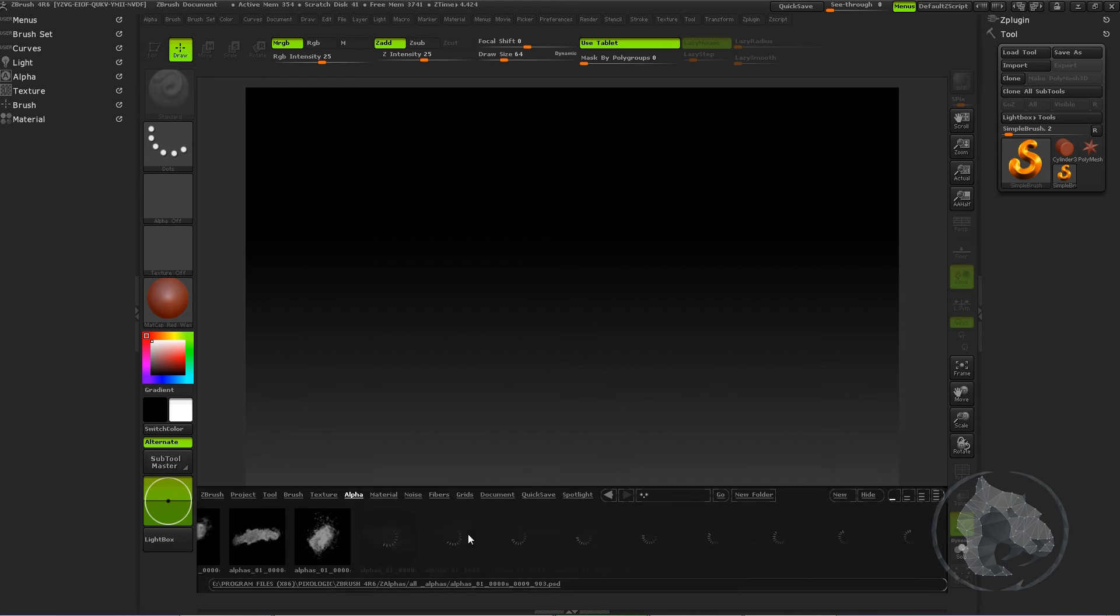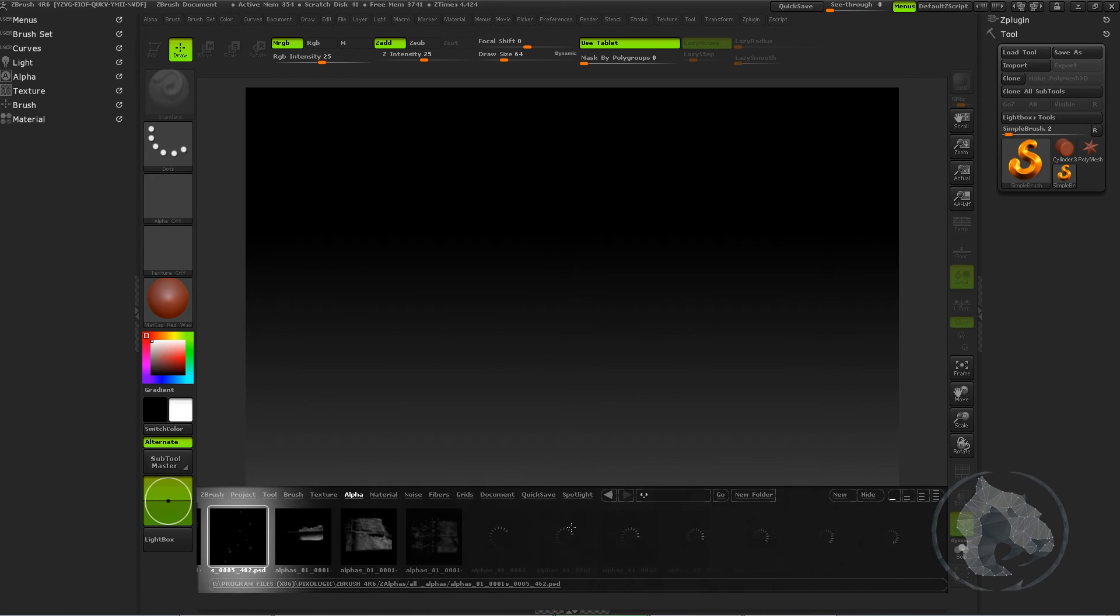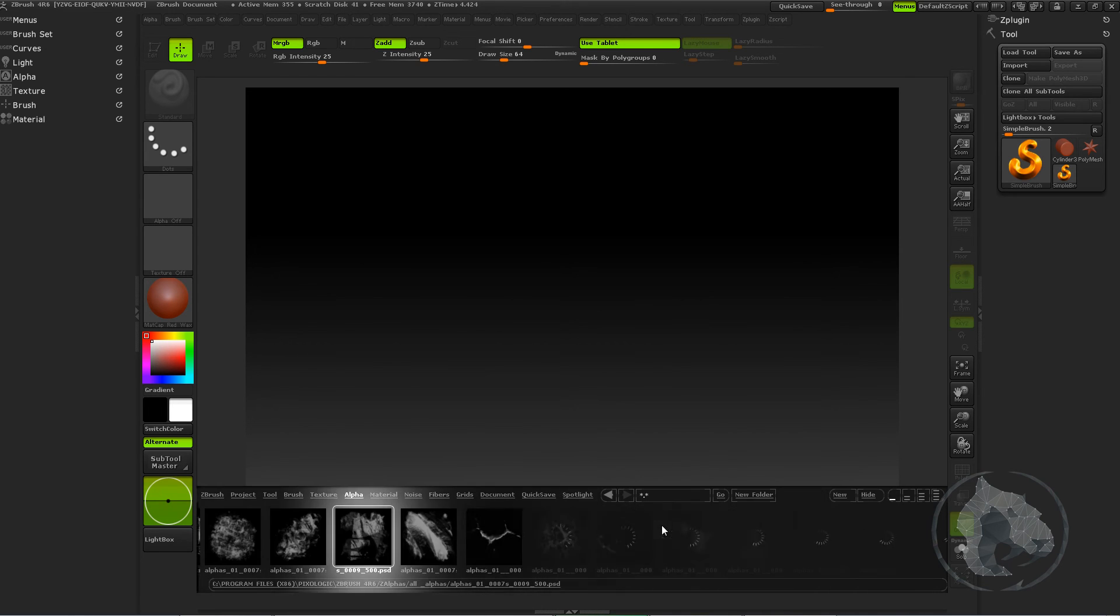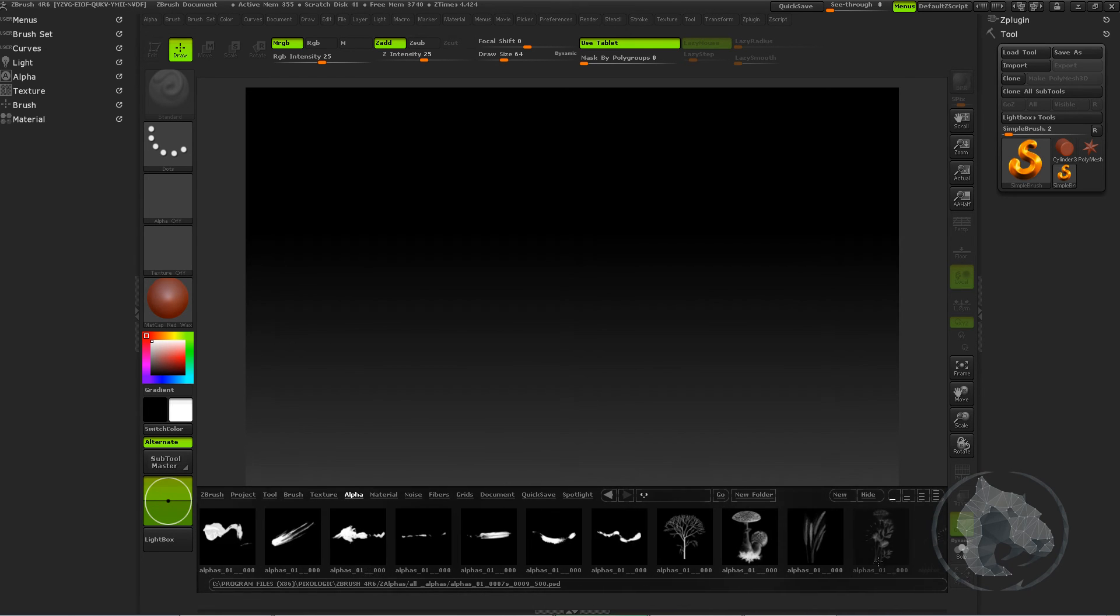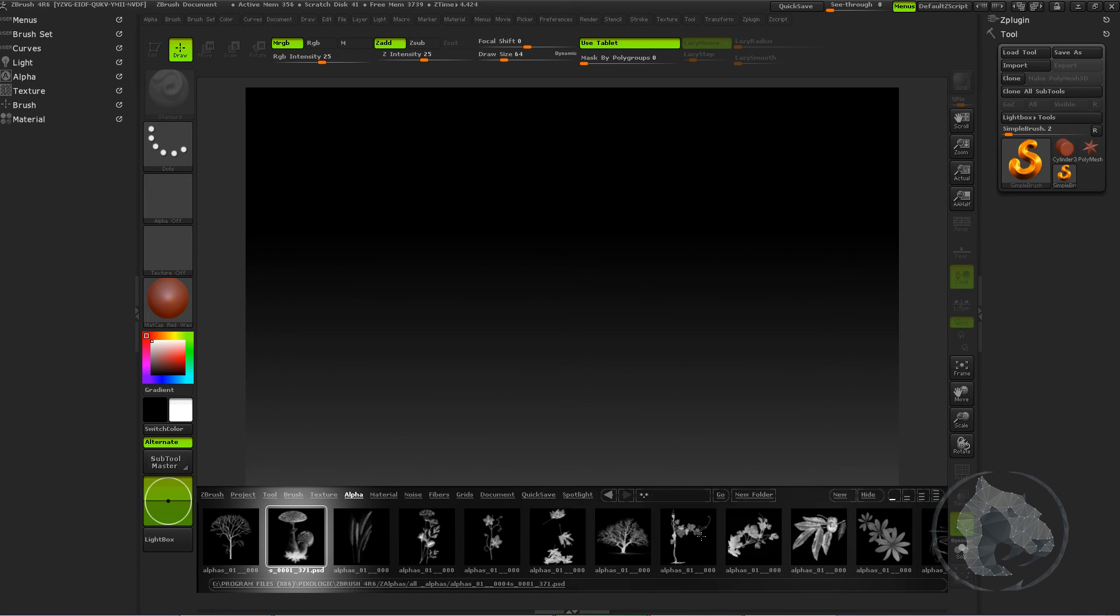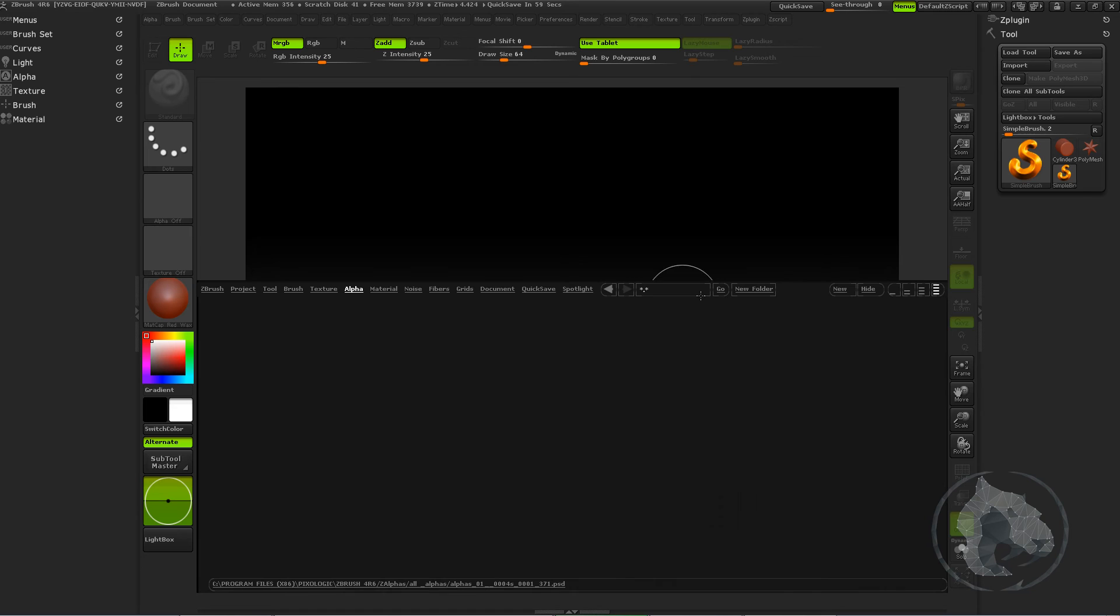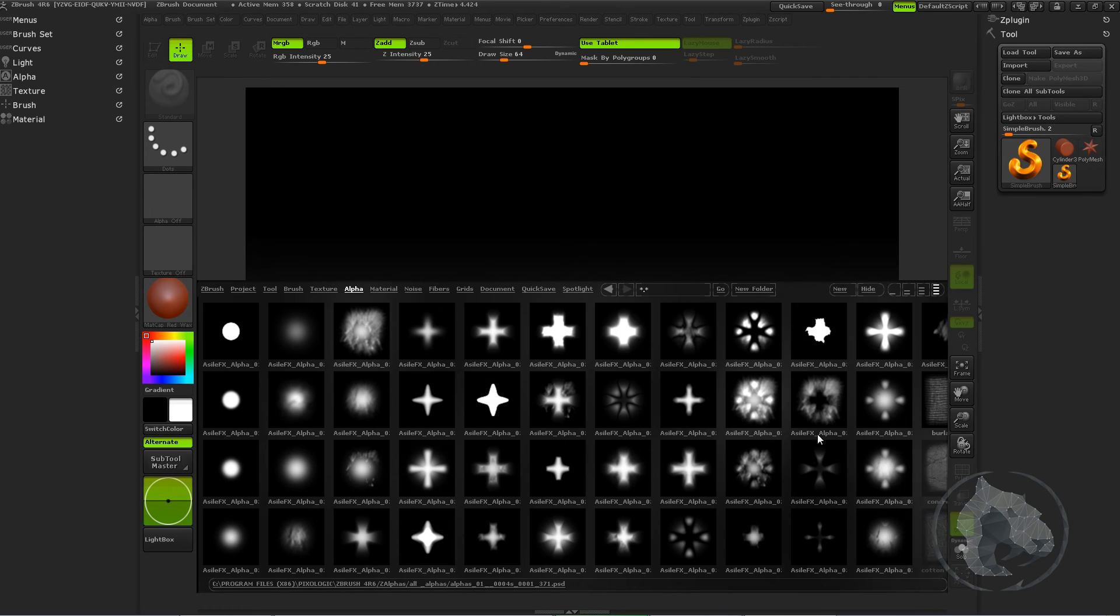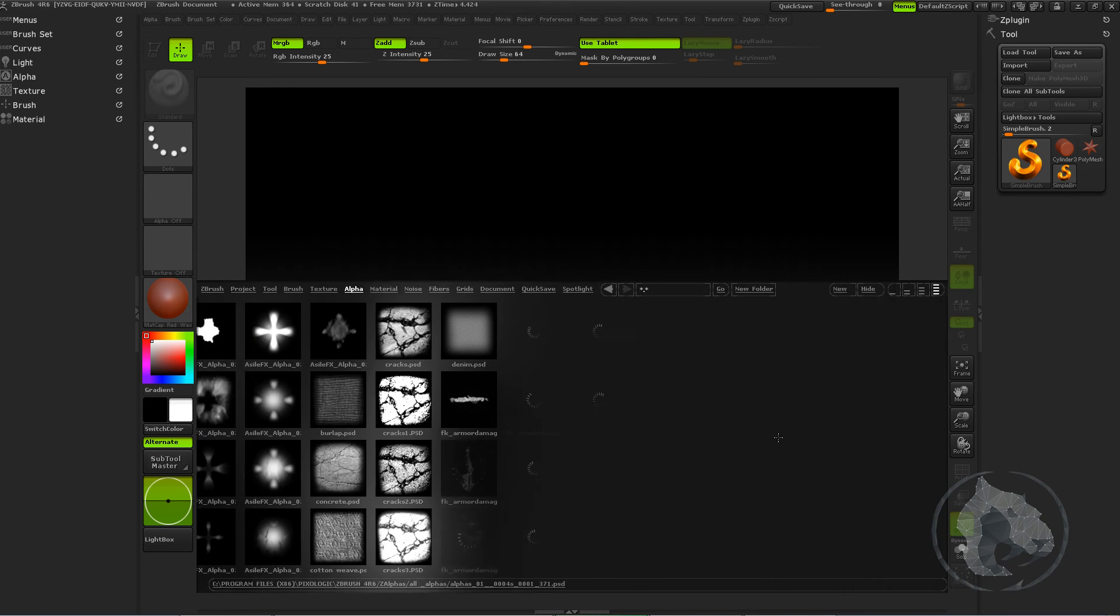So these are my personal alphas. I just put all these alphas onto my lightbox, and it's pretty easy to find. I think lightbox is really, really a great feature in ZBrush.